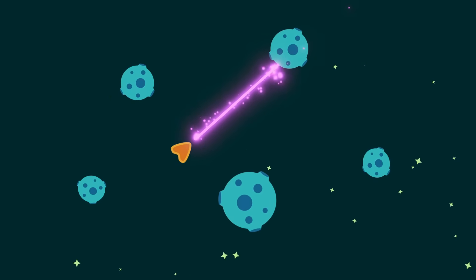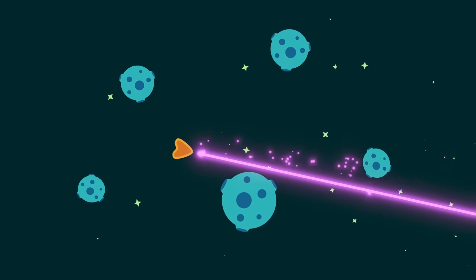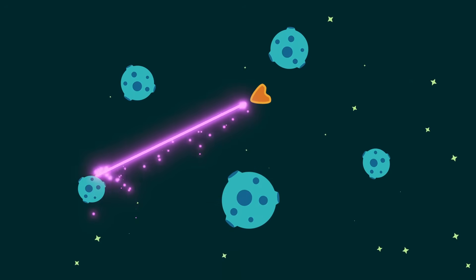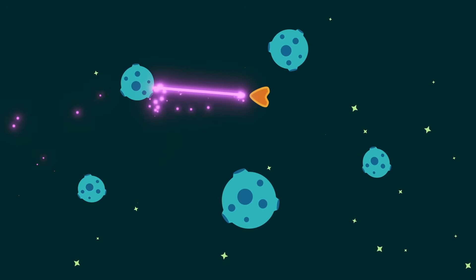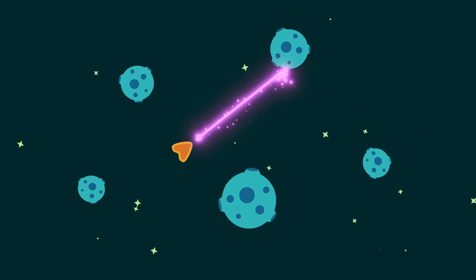In a few minutes, you'll learn how to combine a raycast with visual effects to create this satisfying beam weapon for your own 2D games. Let's dive in.